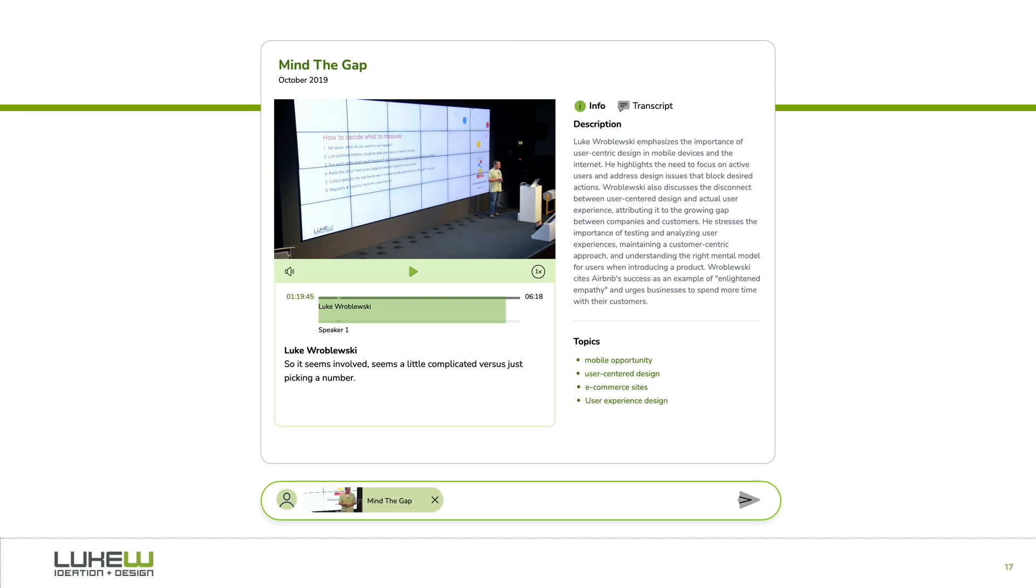Note the scrubber under the video player. You can search or ask questions of just this video. The summary, transcript, topics, speaker diarization, and more are all AI-generated.